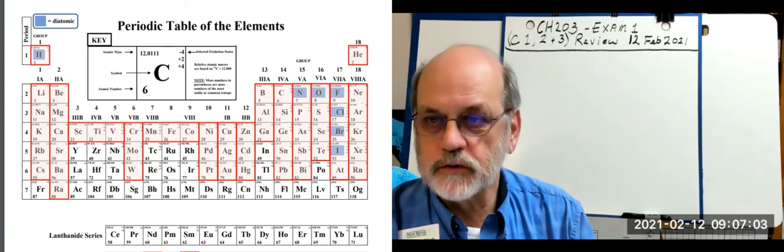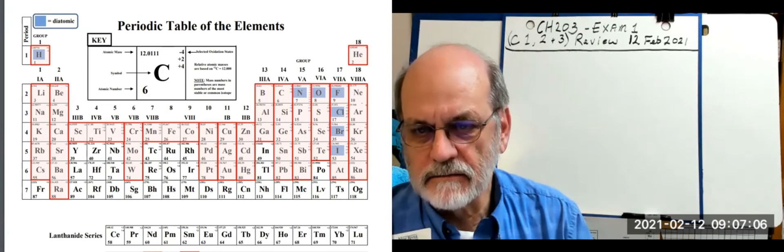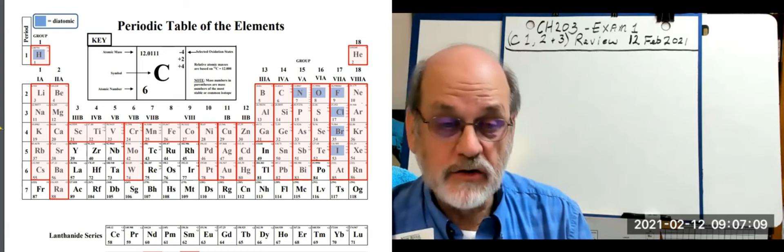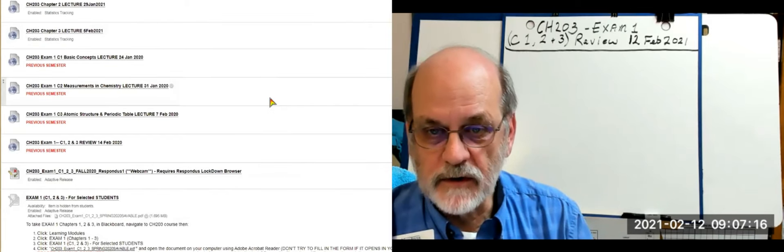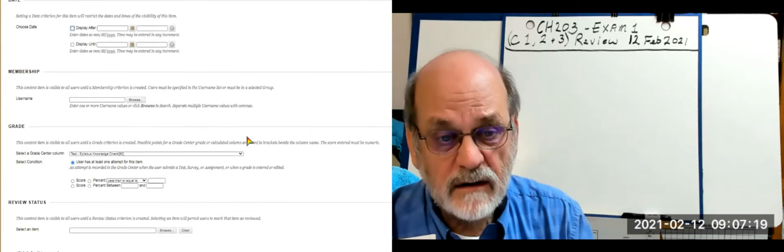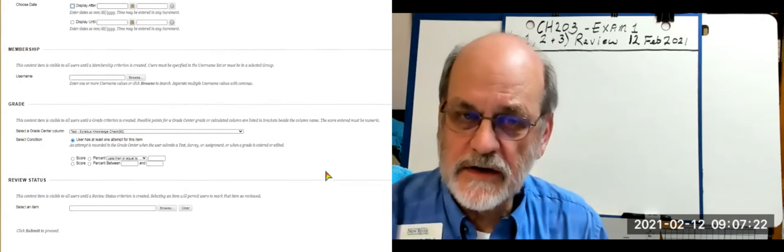The exam has an adaptive release setting — you won't be able to see the exam unless you have taken the syllabus knowledge test and received a grade for it. Look at your grade book and you'll see the syllabus knowledge check. If you've got a grade there, you'll have access to the exam. If you haven't taken that syllabus test, you won't have access to the exam.